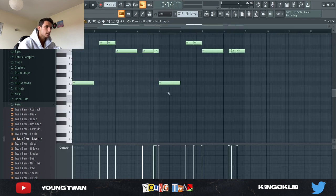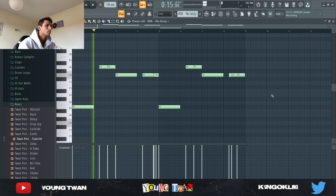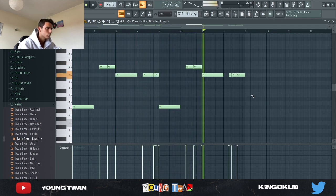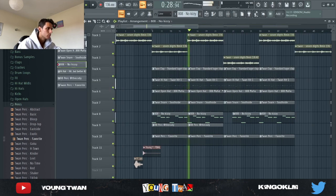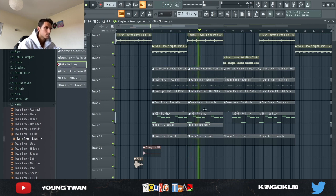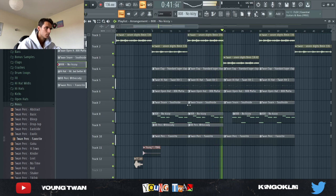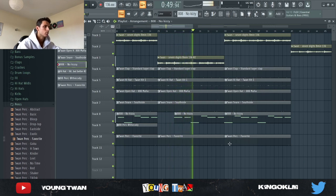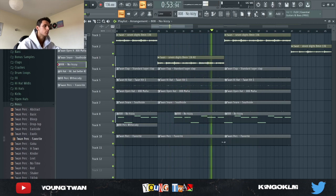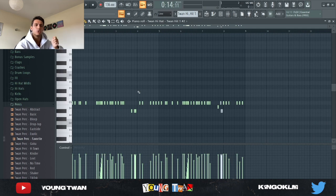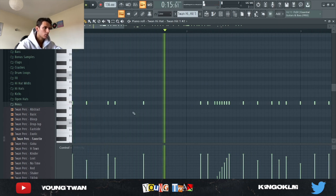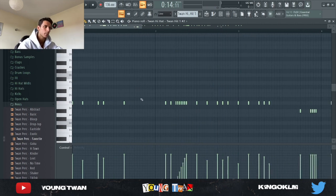And finally I added the 808. What brings a lot of this unique type of bounce is really in the hi-hats. As you can see right here, the hi-hats are kind of unique — it almost starts off like some drill-type pattern, just slightly.